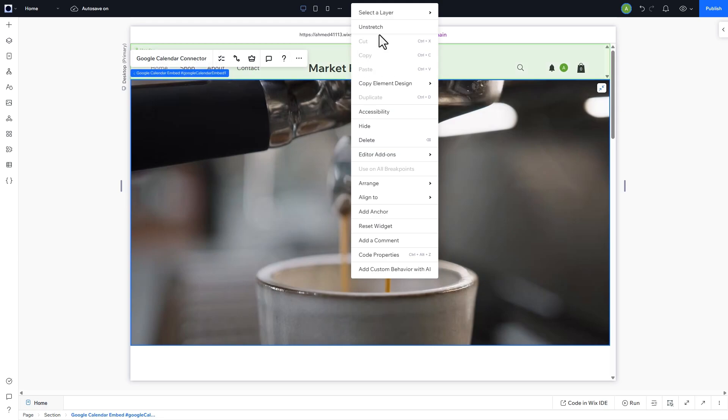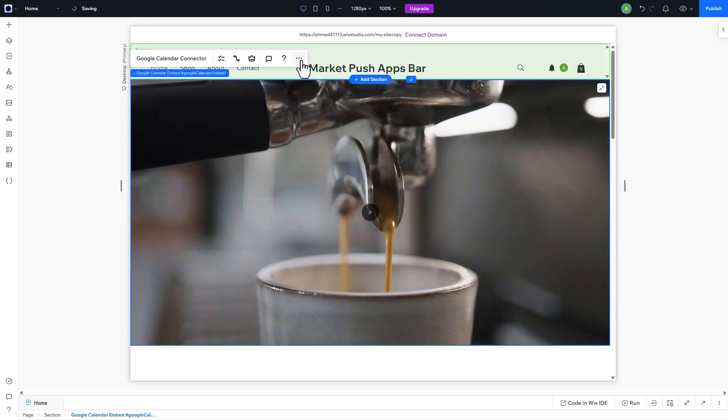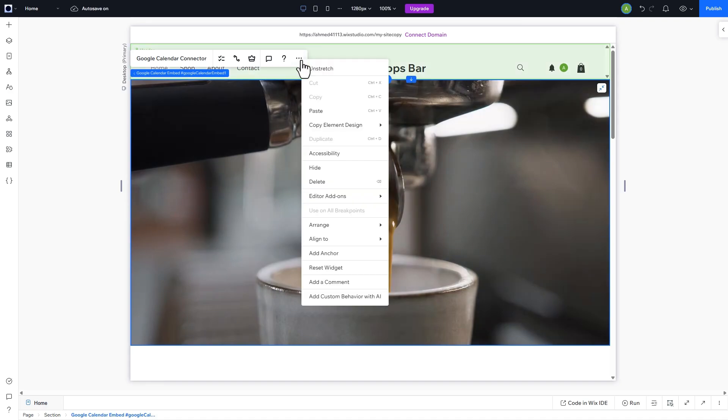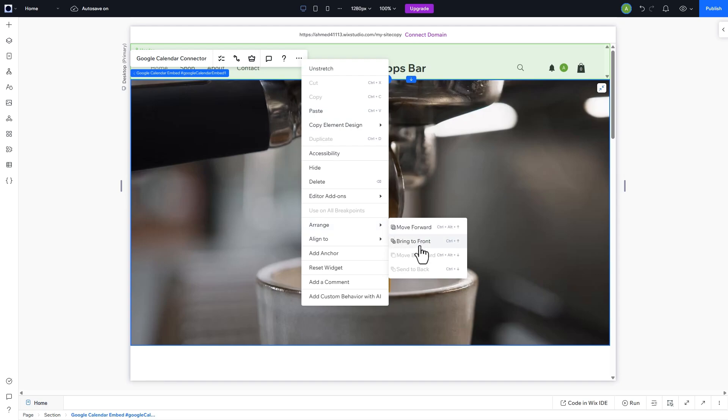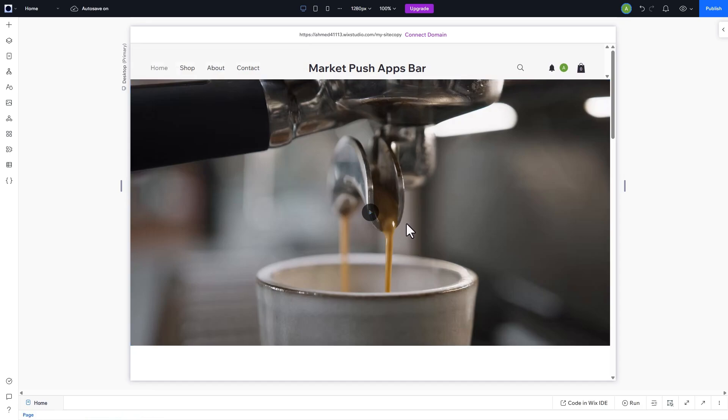First select the widget by right-clicking and going to Select Layer. Now, click on the three dots, then Arrange and Bring to the front. Once more, delete the widget and click on Undo to refresh it.